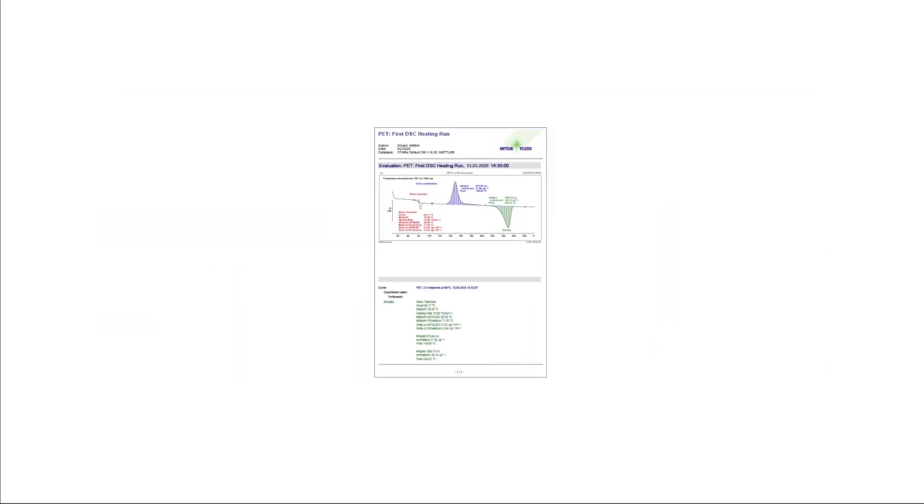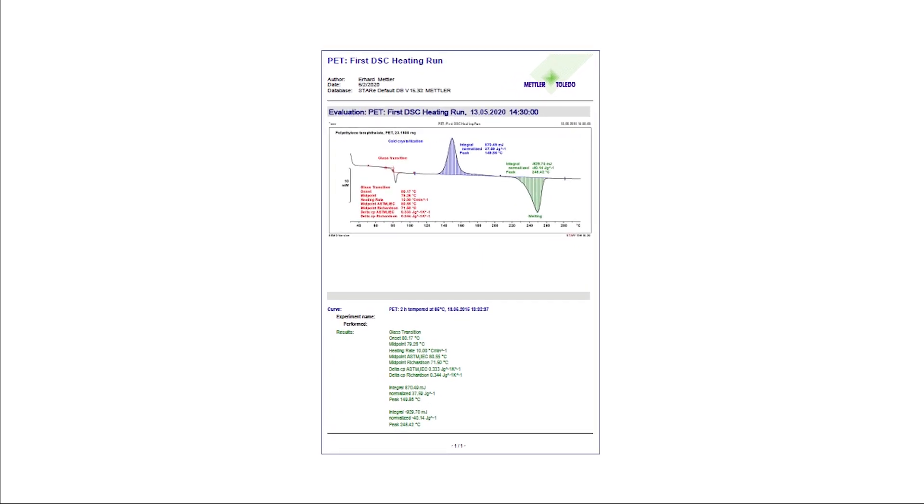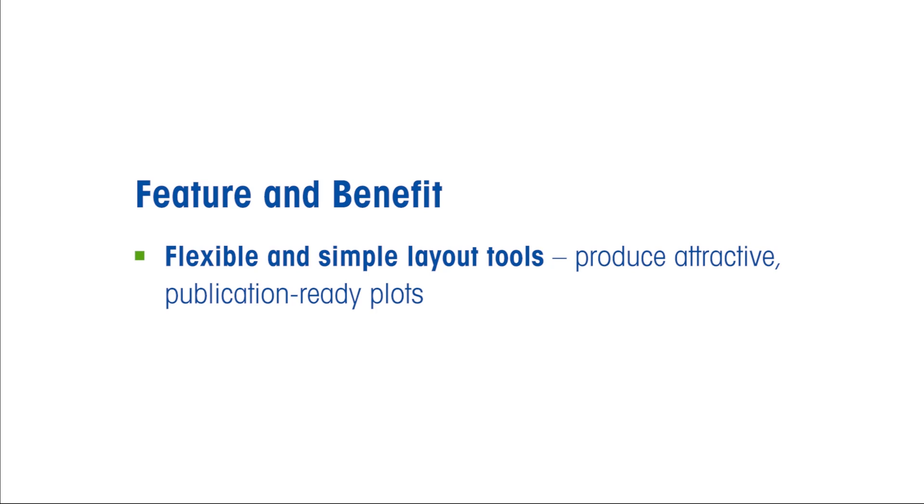The measured curves and numerical evaluations can also be incorporated into an attractive and professional report template. STAR-E software's flexible and easy-to-use layout tools allow you to produce attractive, publication-ready plots.